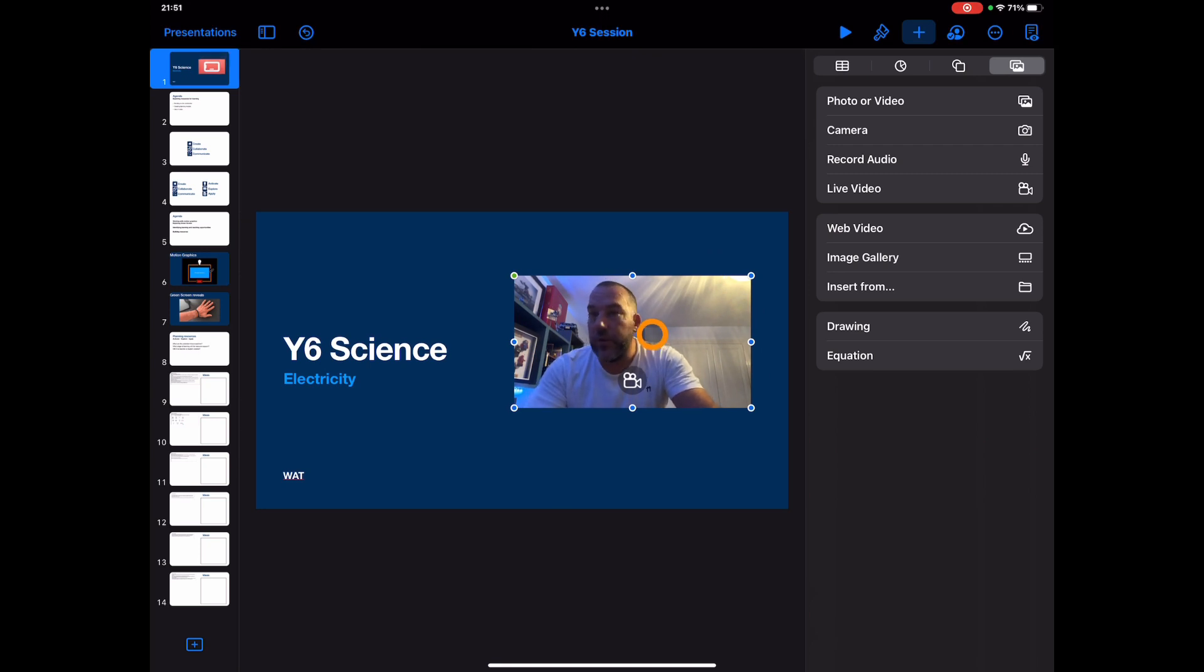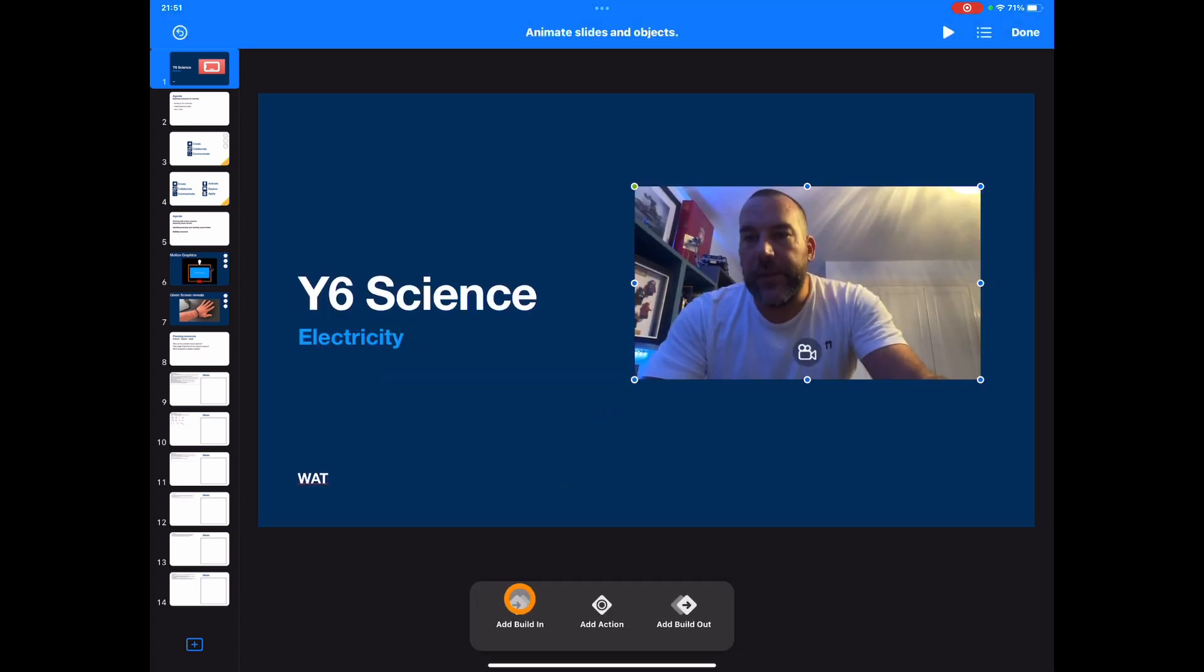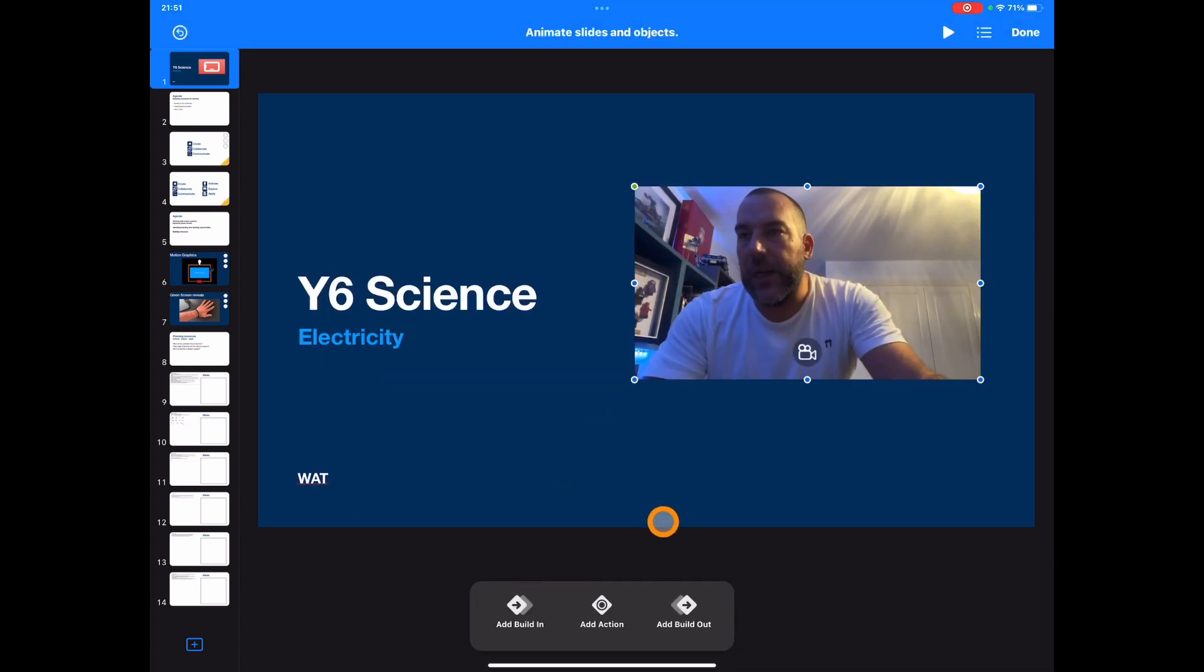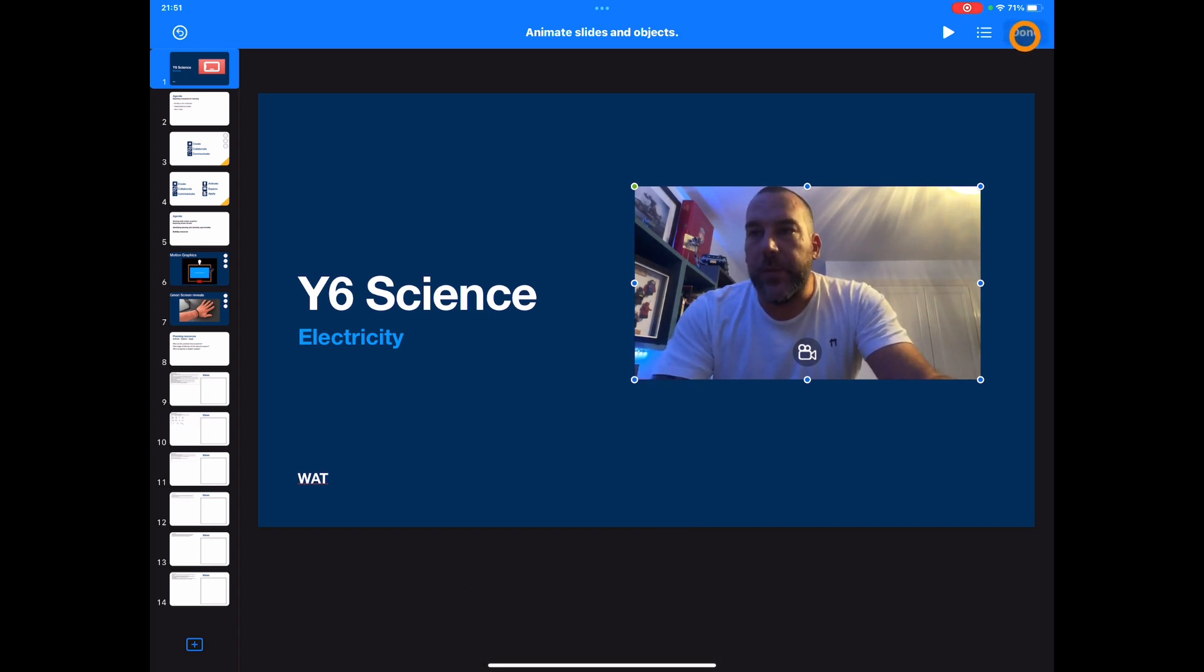One thing to highlight here is that you can also still do all your animations with this. So you have all of those features here to be able to animate, build all sorts of things, and obviously have this across multiple slides.